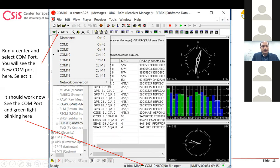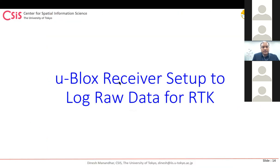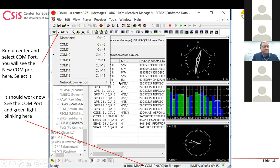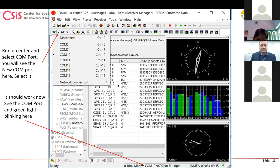After installing the USB serial device driver, go back and press the port button in u-center. You should now see your new device listed. Select it and it should work — you'll see green lights coming up. This software can also be used for other receivers, not just u-blox, so please download and try it.